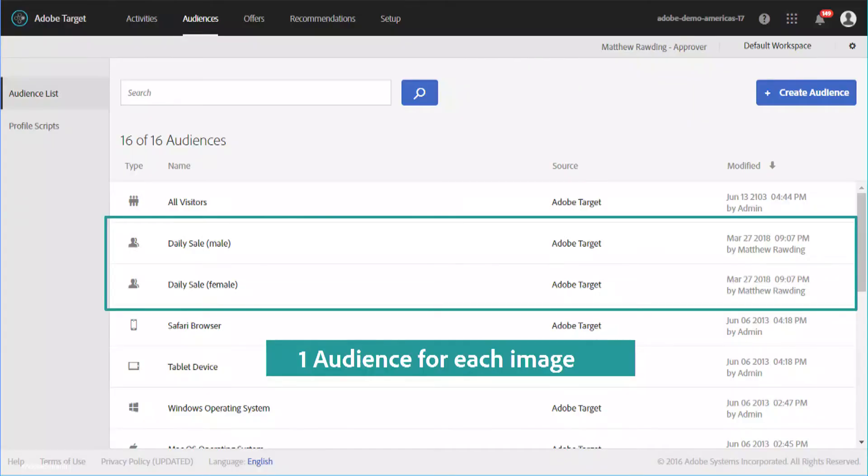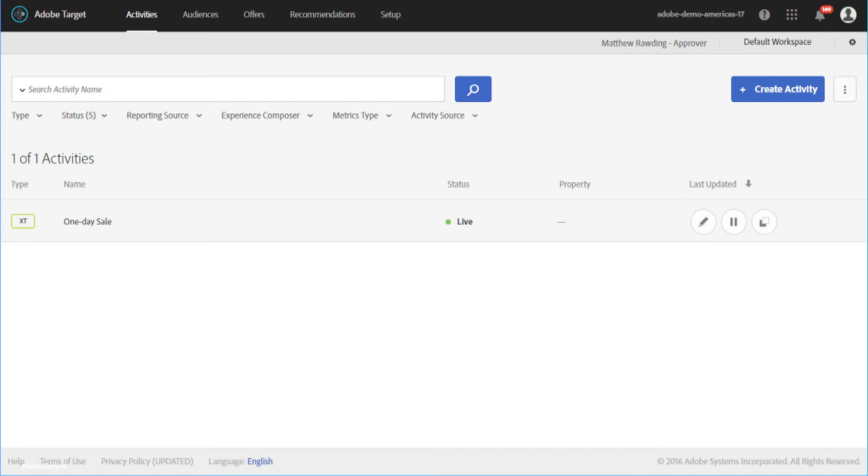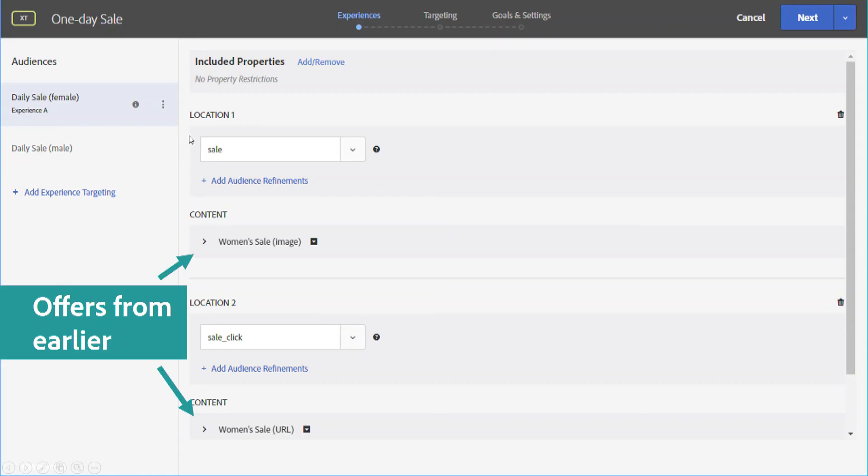Now, the next thing that we're going to do is build audiences in Adobe Target. And we need one audience for each unique experience that we're driving. So again, with males and females, we'll need two different audiences here. Now, the last thing we need to do in Adobe Target is create an experience targeting activity.